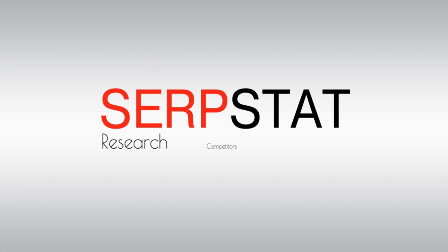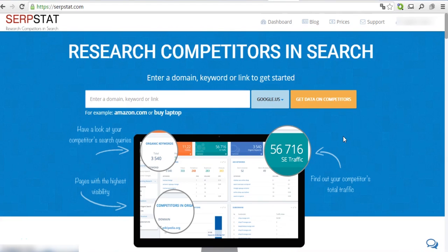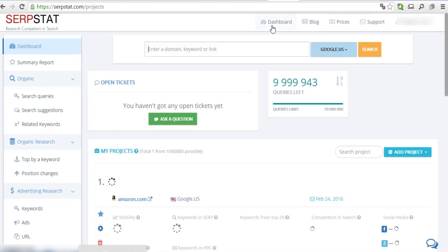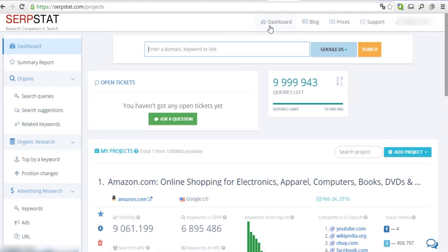Ever thought that your content doesn't get the attention it deserves? Let us give you a tip on how to make it go viral. The easiest and one of the most common ways to create popular content is analyzing the content of your competitors and taking notes.